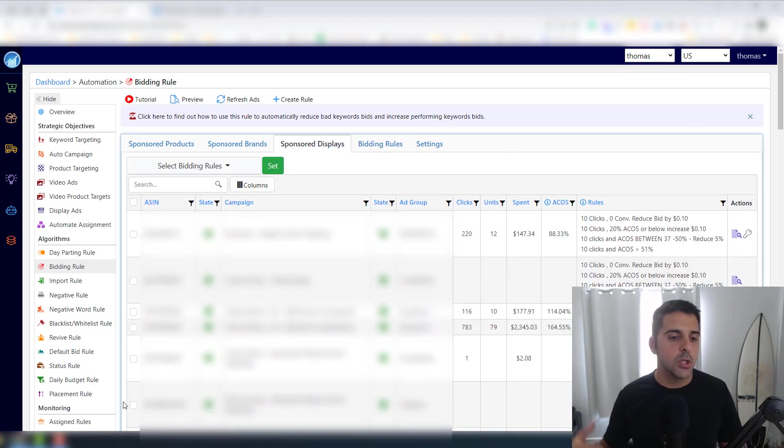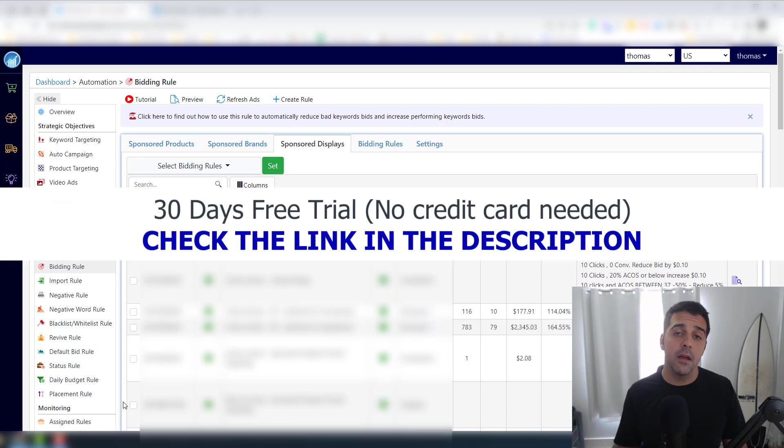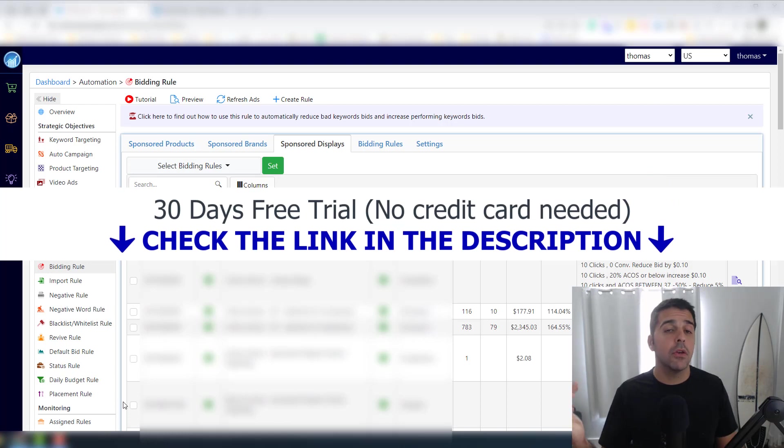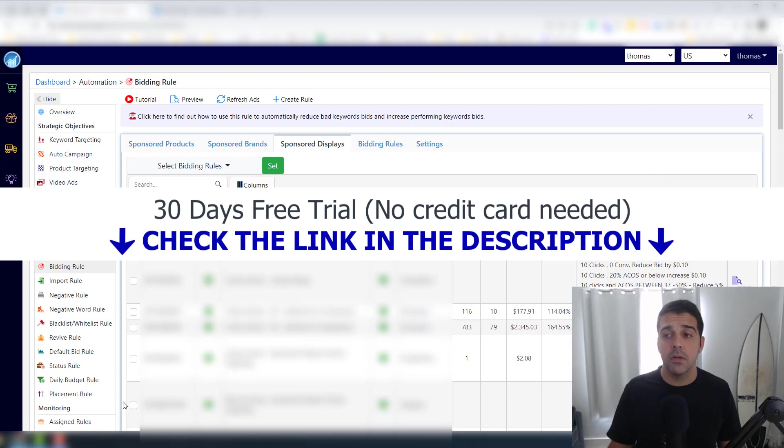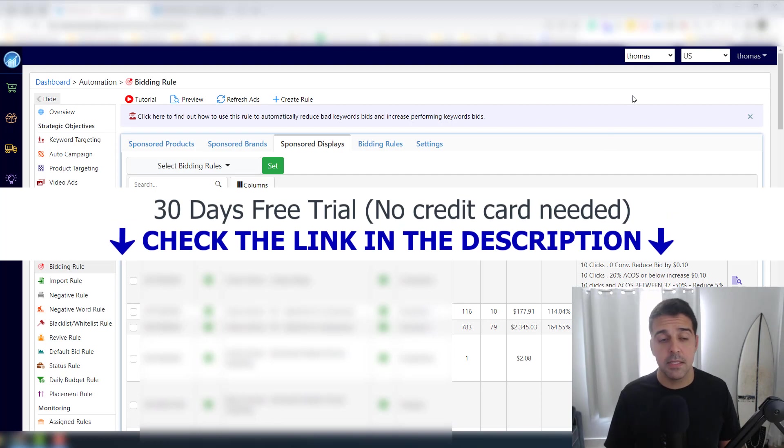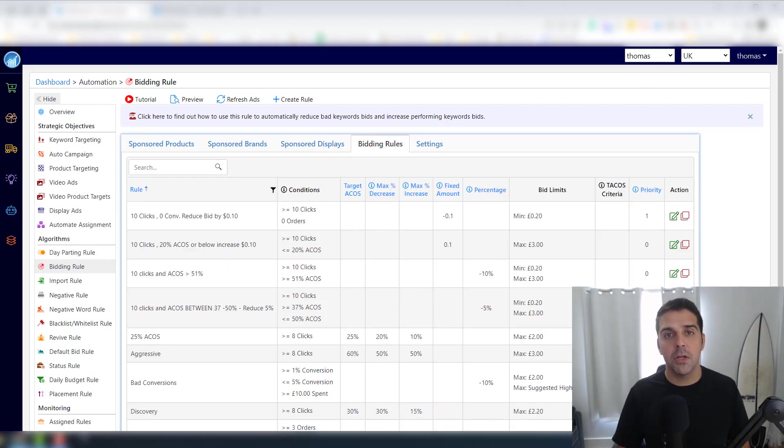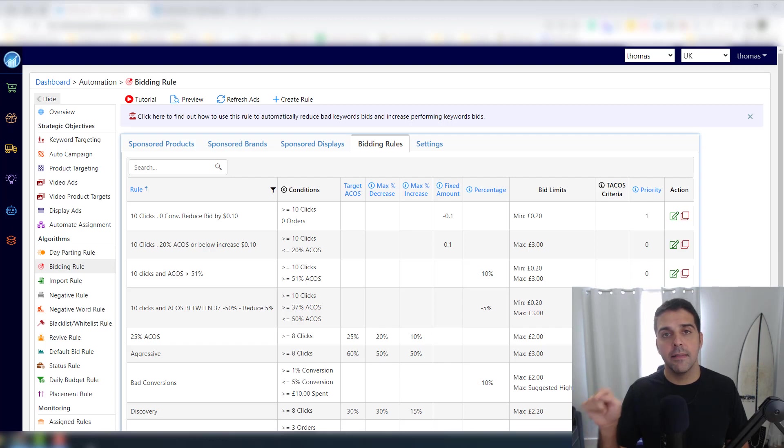So I hope you're going to use it. If you're planning to try it, definitely use the link with the 30 days free trial - no credit card required - because it will support the channel by you linking and signing up with this link. And yeah, thank you very much for watching.